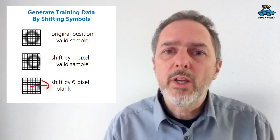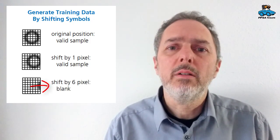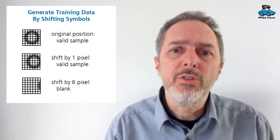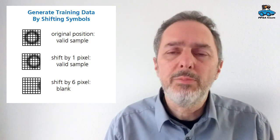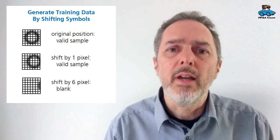Or we can shift our sample by a larger amount, let's say 6 pixels, and then this is considered as a blank. And thereby we can generate much more training data.